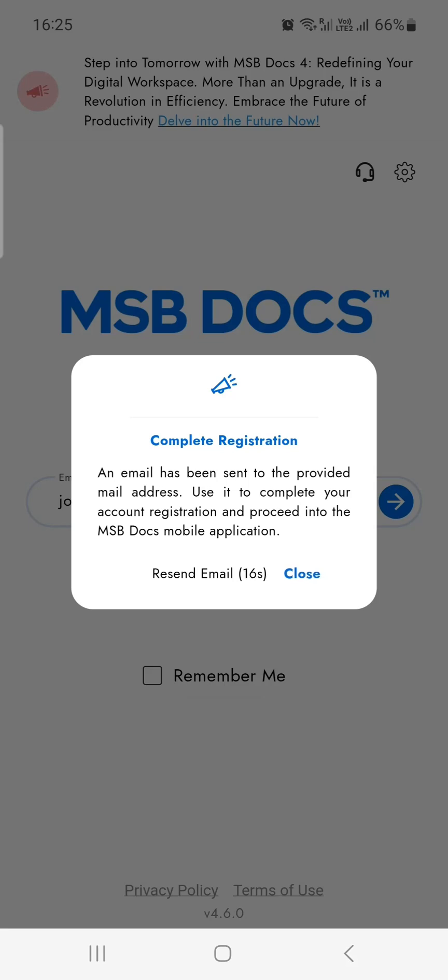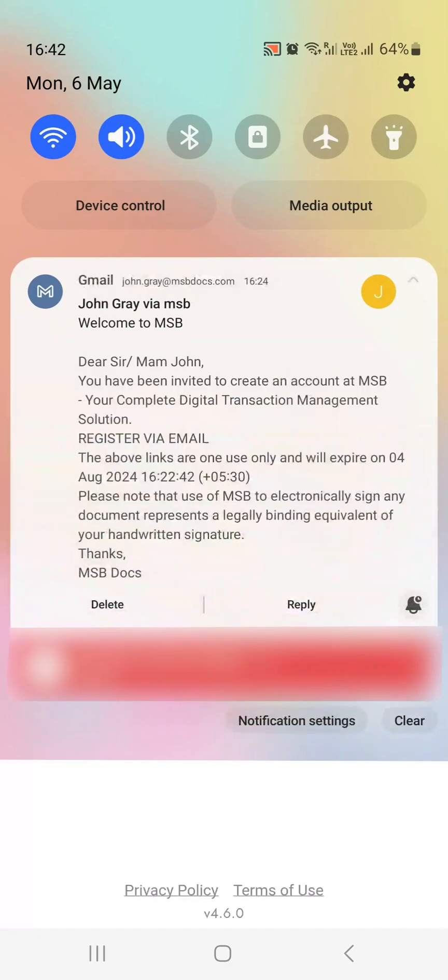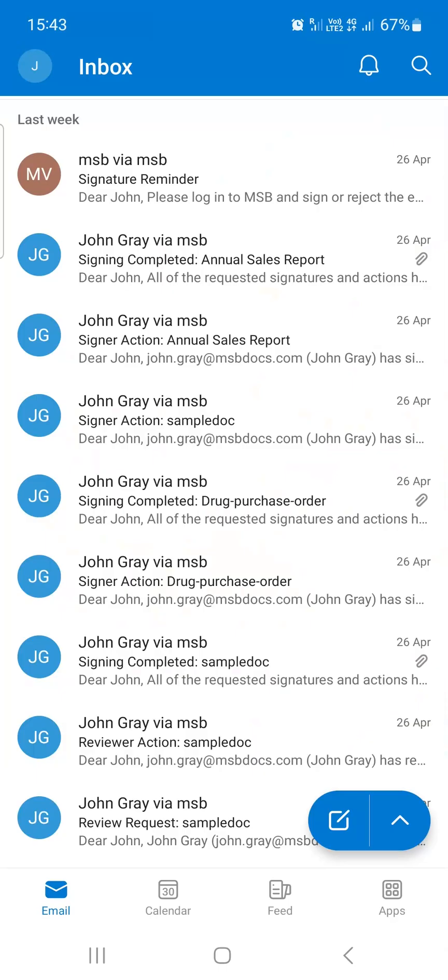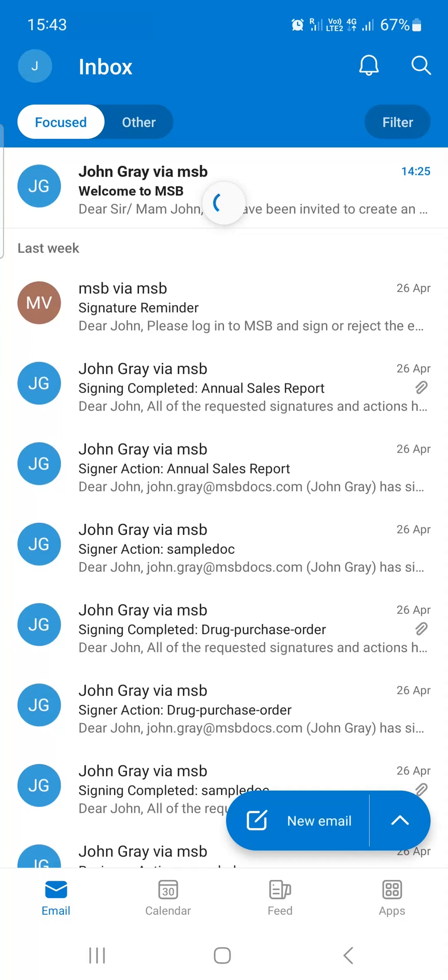Check your email inbox for the welcome to MSB Docs message. If you have not received the email, please contact your MSB Docs administrator.